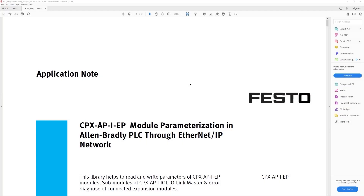An application note is available on this topic with complete and detailed instructions. Find it on the Festo homepage.